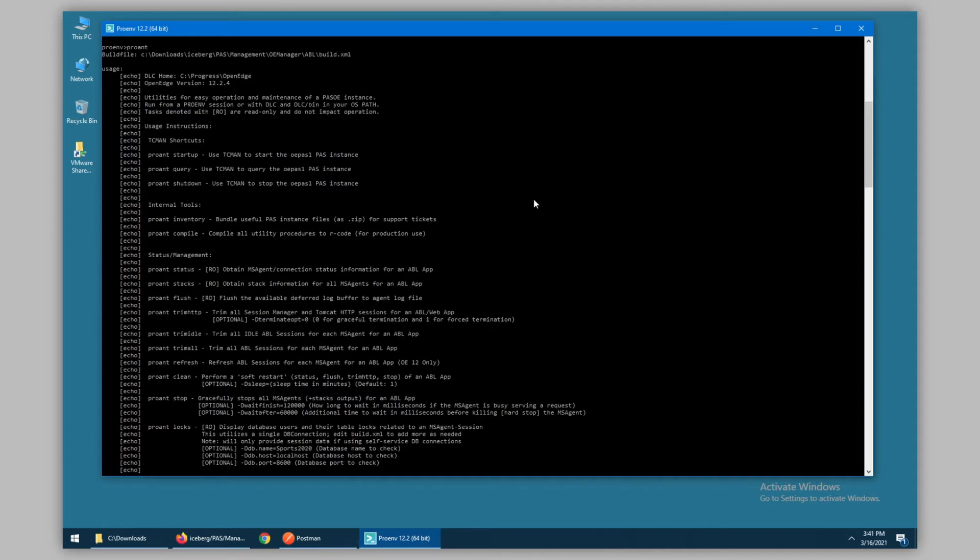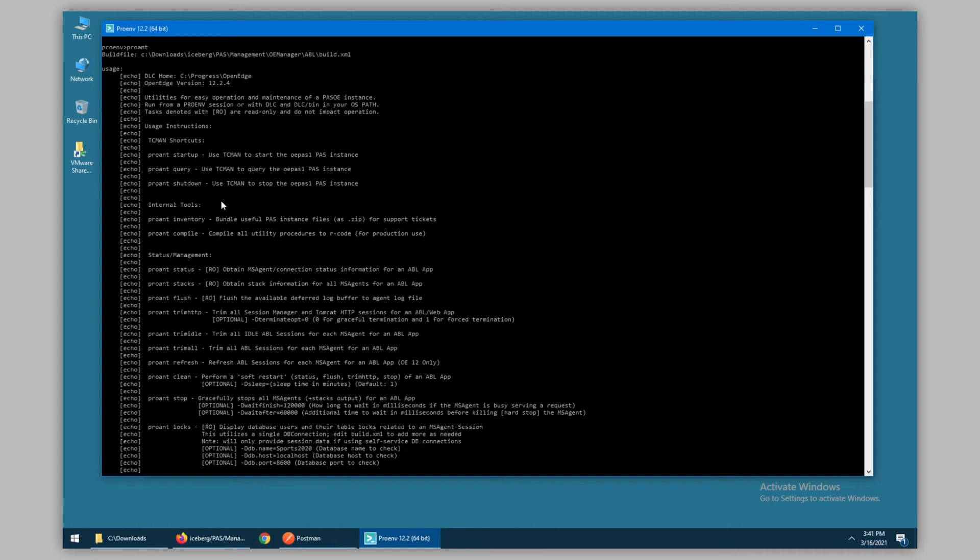They utilize the PaaS-OE start command and various options to gracefully shut down and or restart your PaaS instance. Internal tools such as inventory can be utilized by tech support and will create a zip file of configuration files that are useful for debugging a PaaS instance.